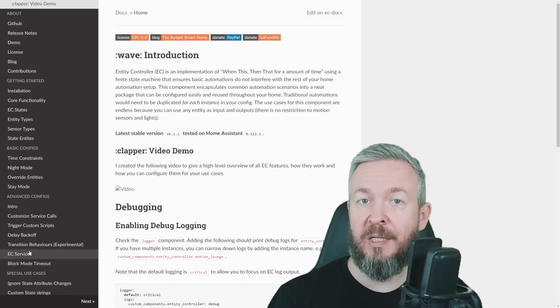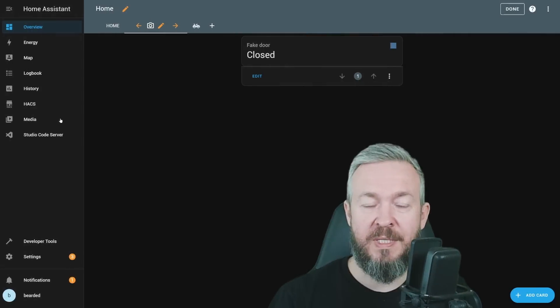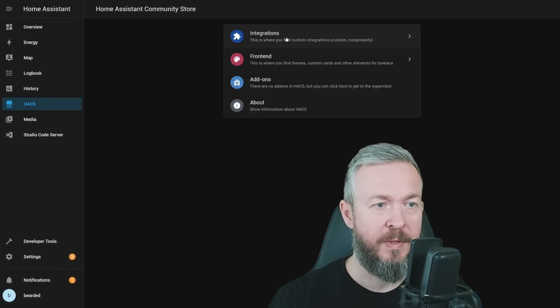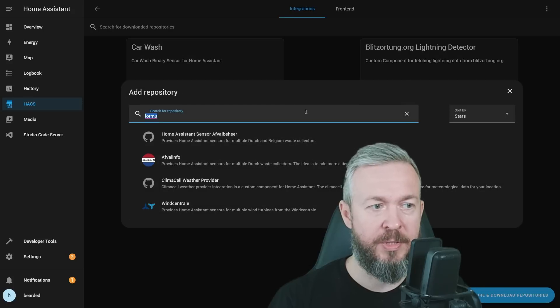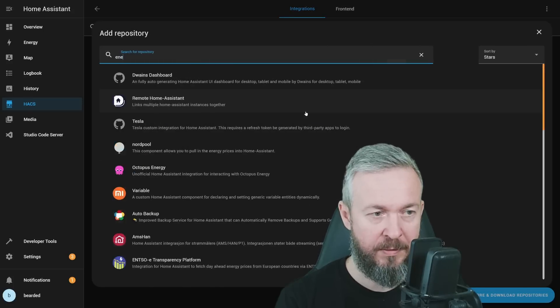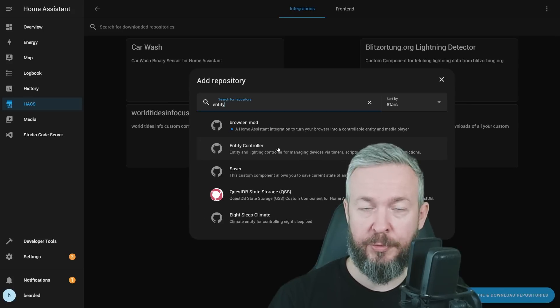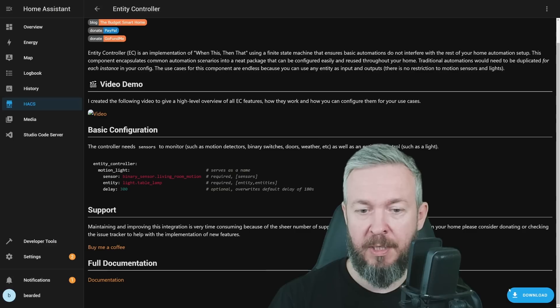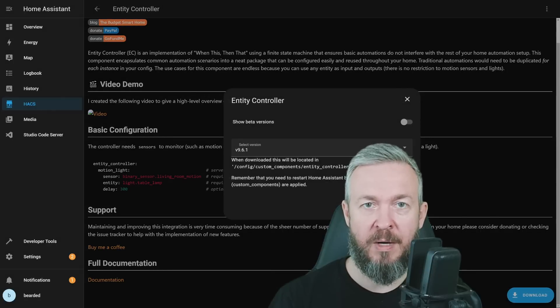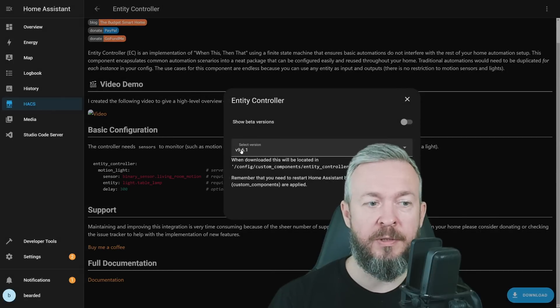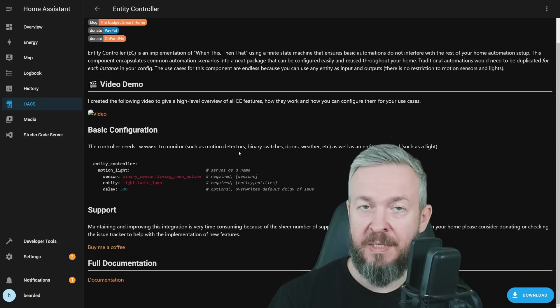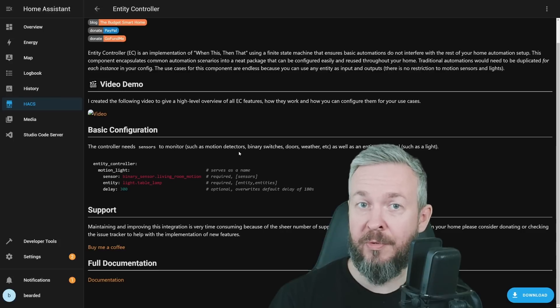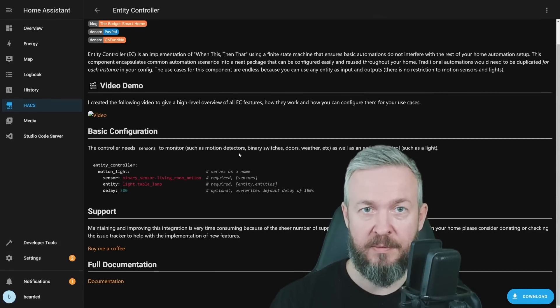Let's get started with the installation. In Home Assistant, go to your HACS, integrations, click on explore and download repositories, and type entity, and select Entity Controller. Click on download and download. At the time of the recording, the version is 9.6.1. Since this is a HACS integration, the next step for us, of course, is to restart our Home Assistant.